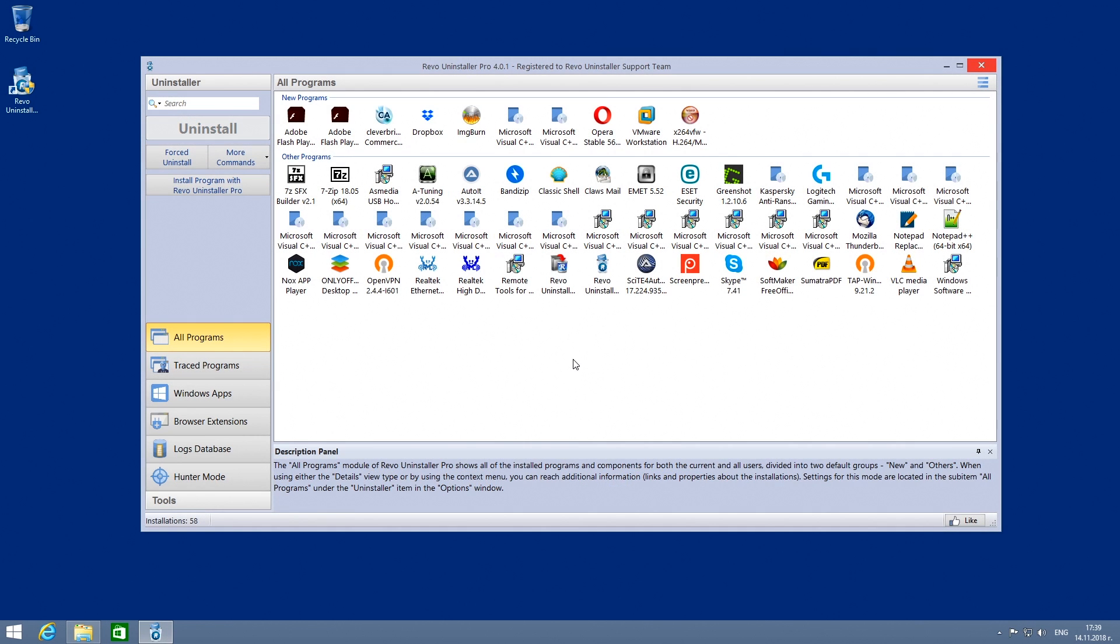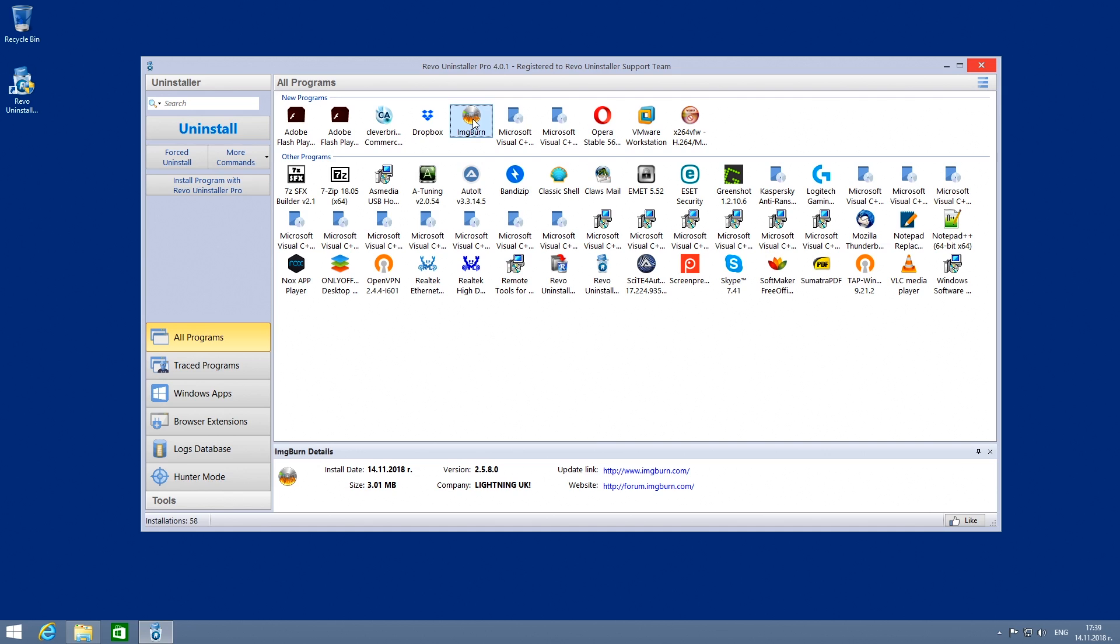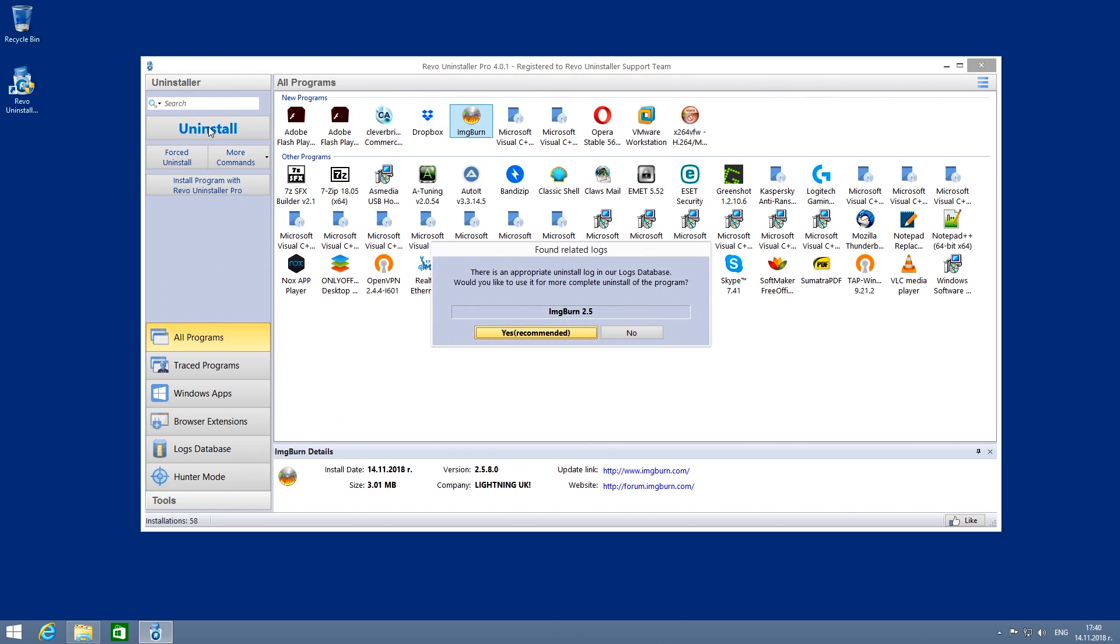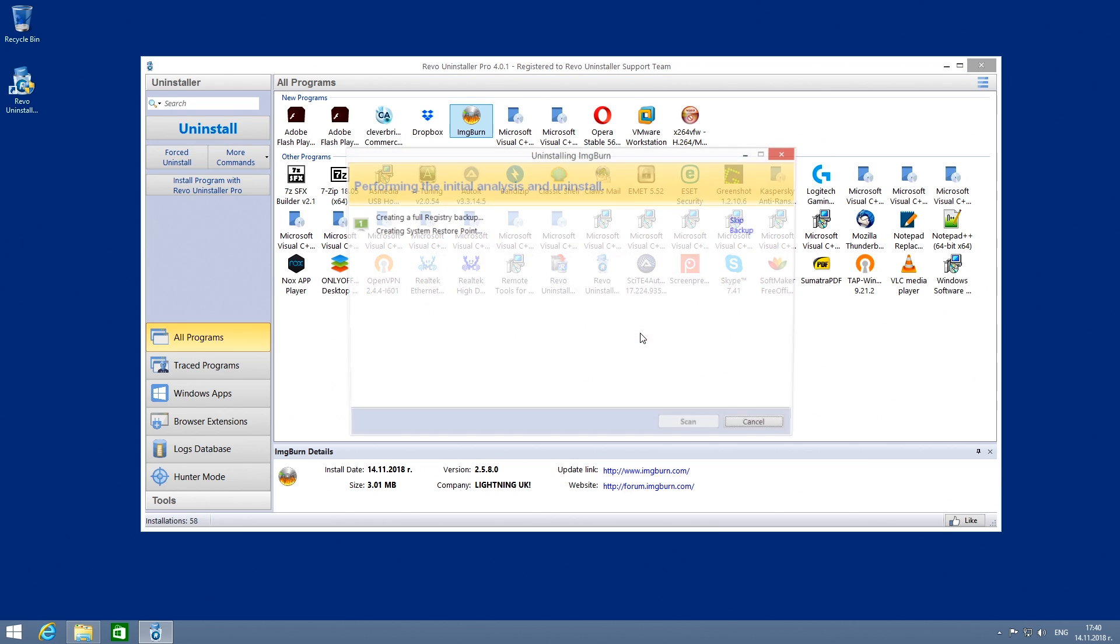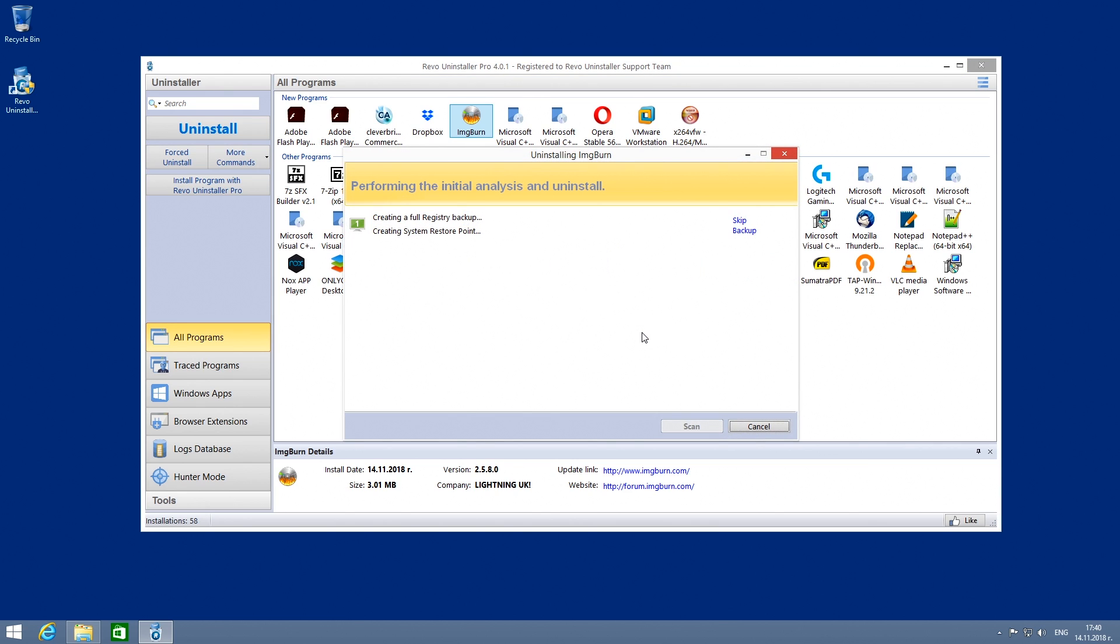To begin an uninstall process, select the program you no longer need from the listed ones and click on the Uninstall button on the left side of the main window. The uninstall will begin shortly.